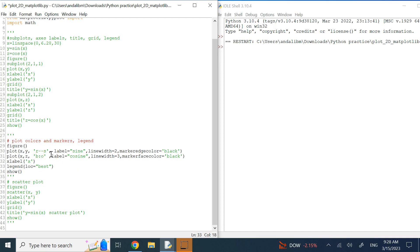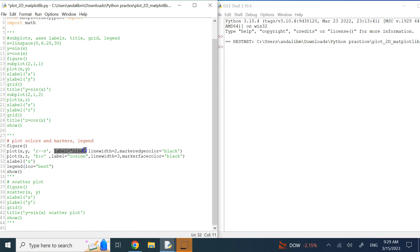To distinguish between the two plots, you can specify colors and markers. For the first plot: color is red, line style is dashed (dash-dash) giving disconnected lines, and the marker is 's' which is a square — so you get square markers connected with dashed red lines. I give the graph a label so when I later call the legend command it picks up those labels automatically. The label option goes inside the plot command, and line width is specified just like in MATLAB without quotation marks.